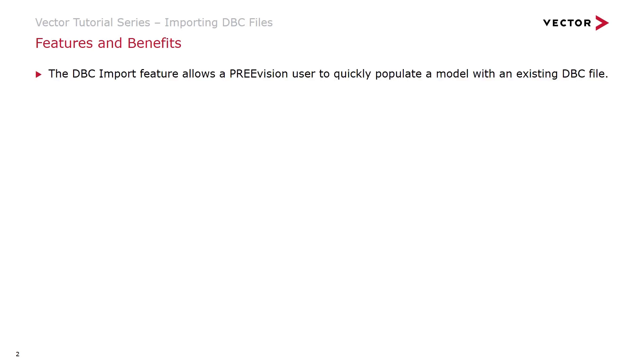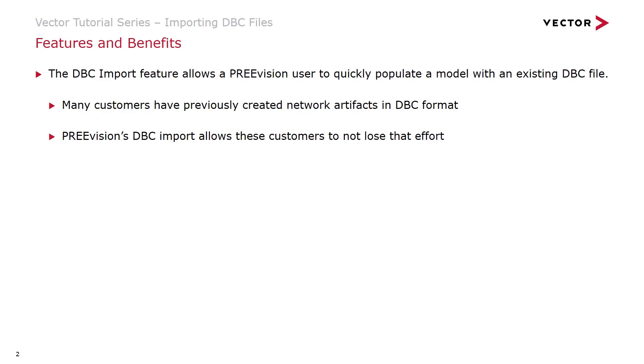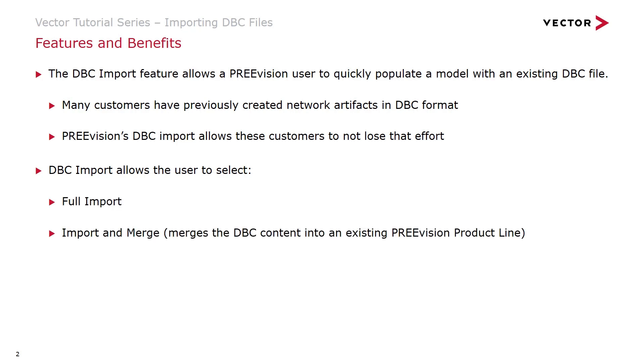The DBC import feature lets a PreVision user quickly populate a model with an existing DBC file. Most of our customers have previously created network artifacts but they only exist in DBC format. The DBC import feature allows these customers to not lose that effort. The DBC import allows the user to select a full import or an import and merge which merges the DBC content into an existing PreVision product line.